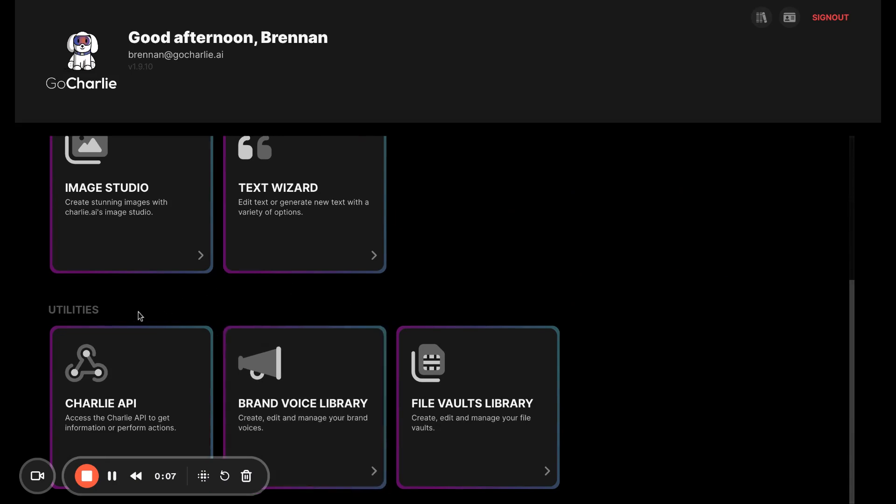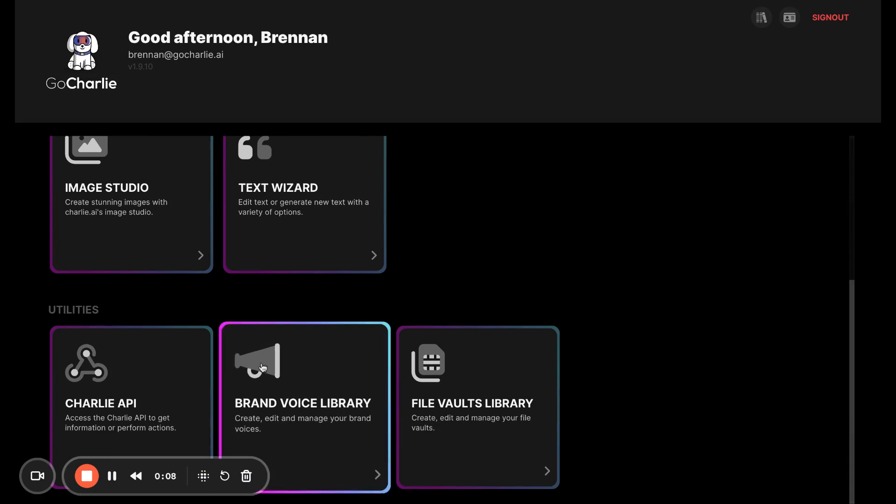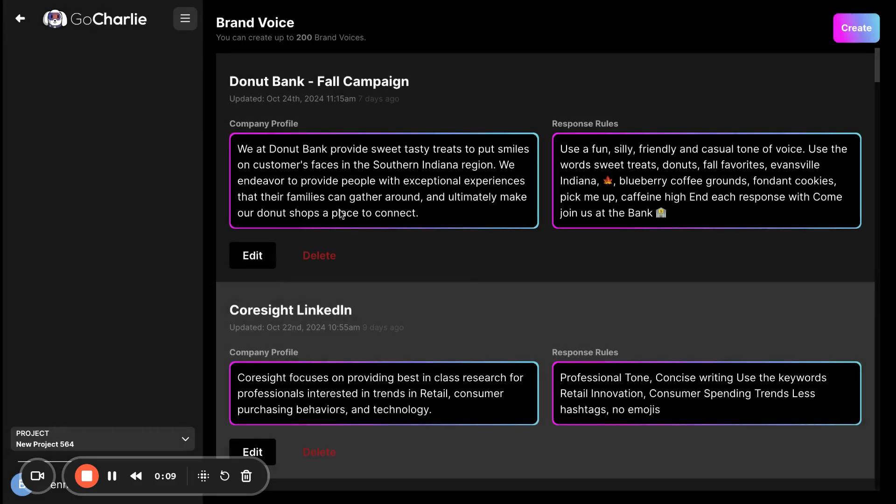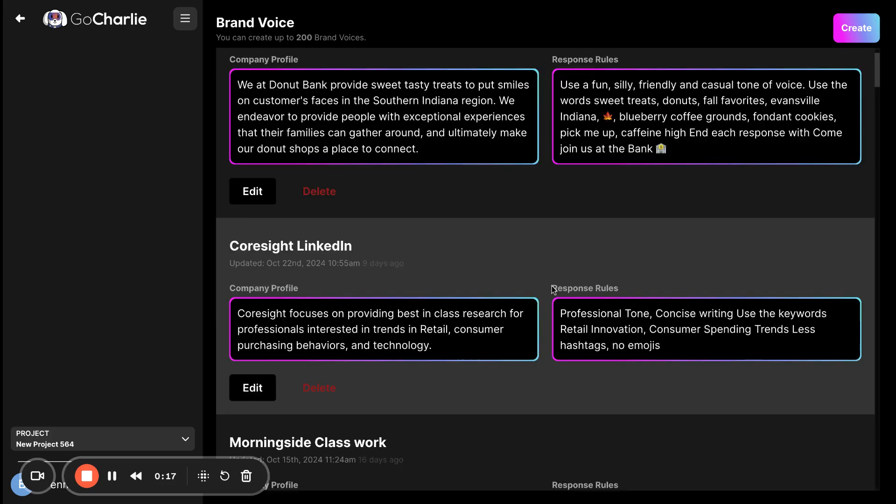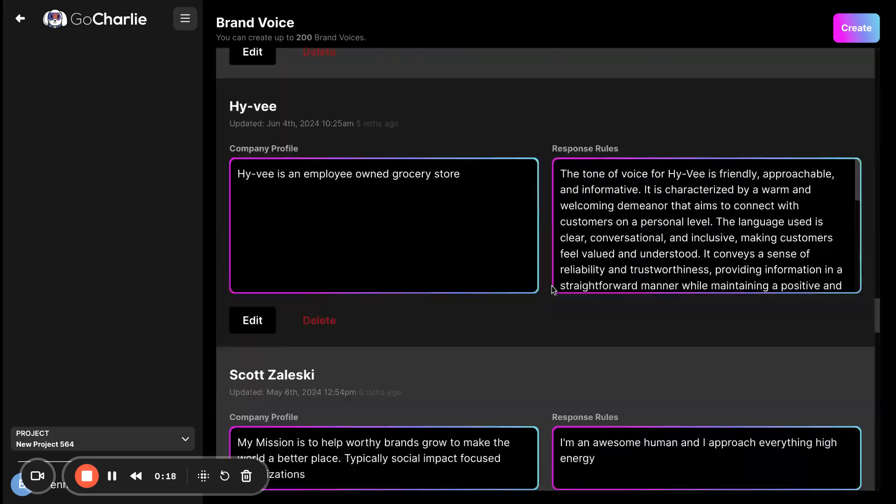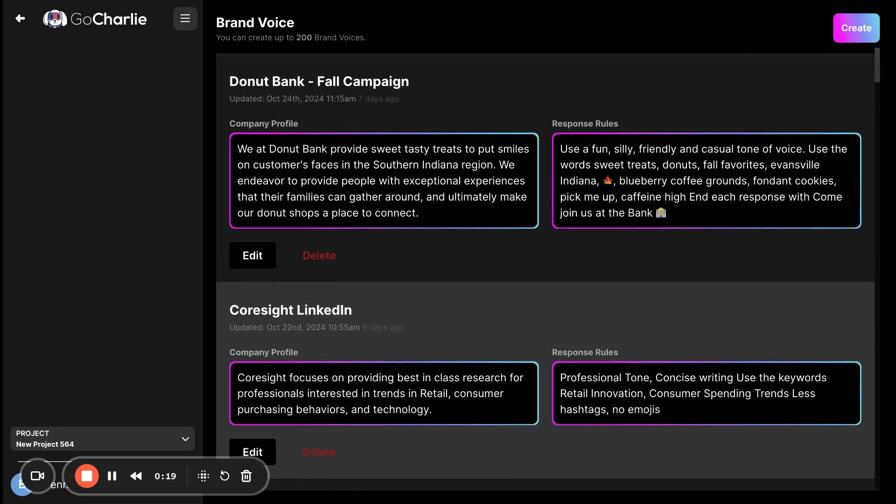Simply navigate to Utilities and click Brand Voice Library. Then, if you haven't created brand voices yet, you'll need to just say Start. But if you have, you can simply create multiple ones. You can create up to 200 brand voices.